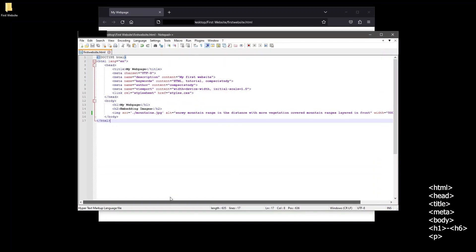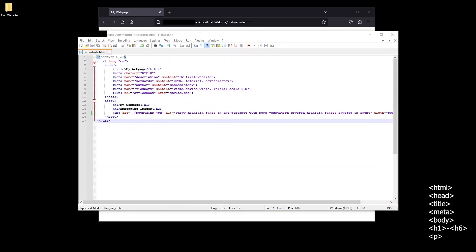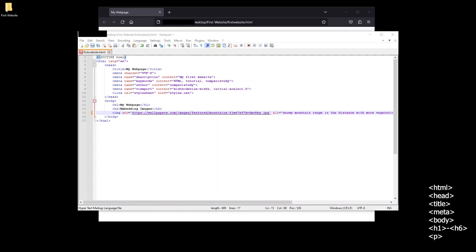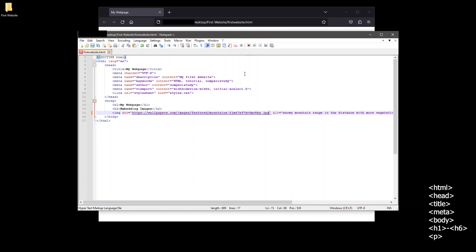One last thing to look at is another option we have when linking an image. Instead of using a file that is stored somewhere local to our web page files, we can link to another image somewhere on the web using a URL. For example I'll remove the file path of the mountains image currently embedded into the page and I'll add a URL of a picture of mountains I found on the web.